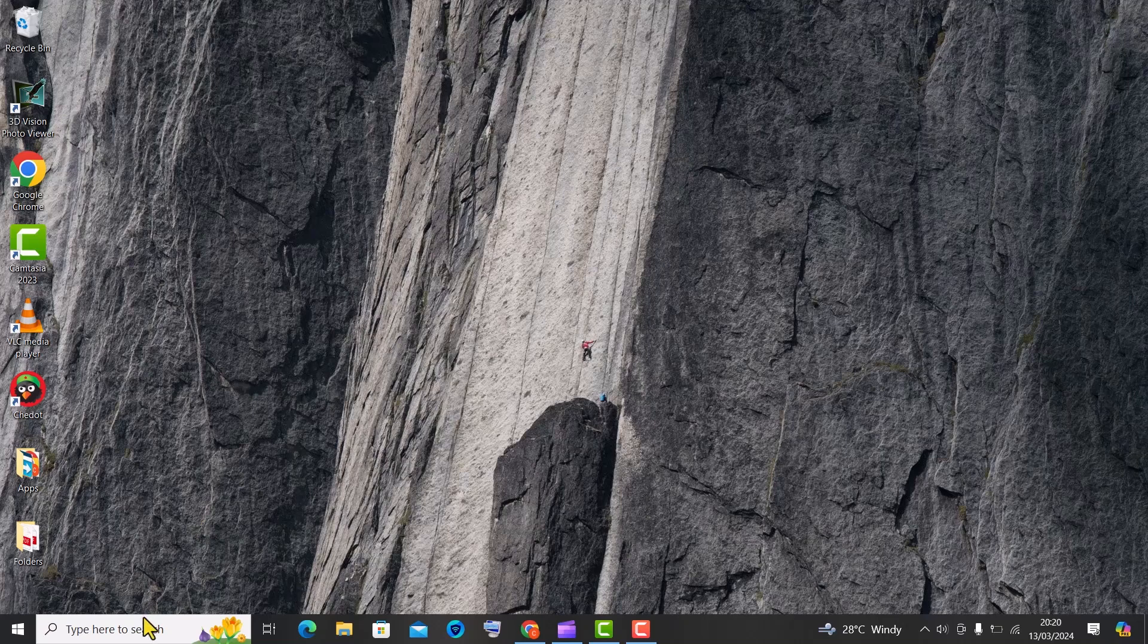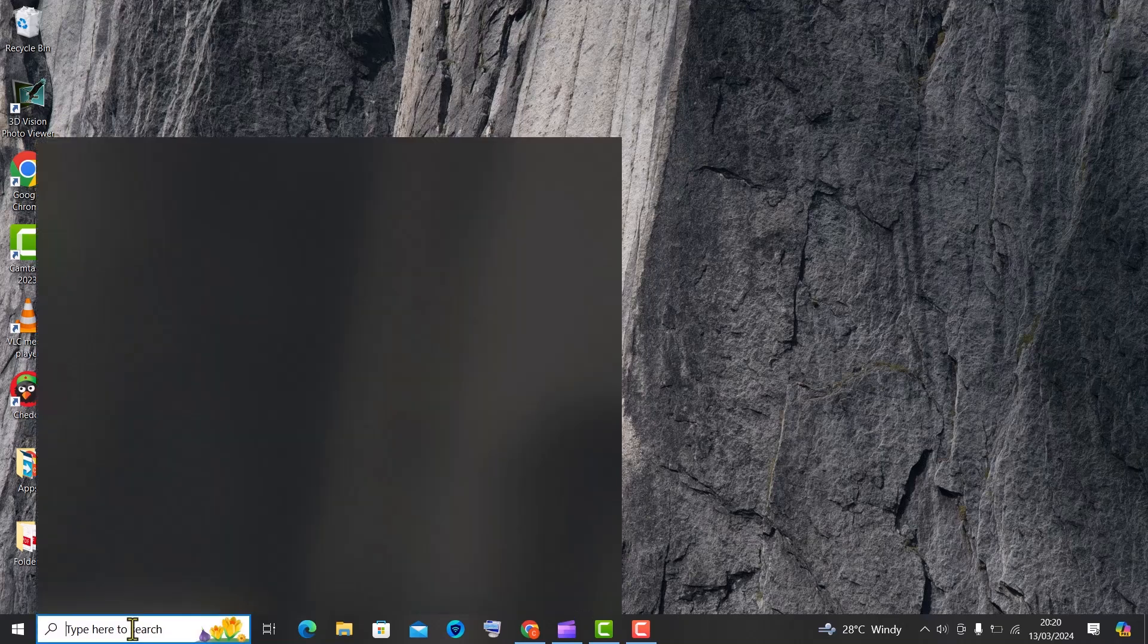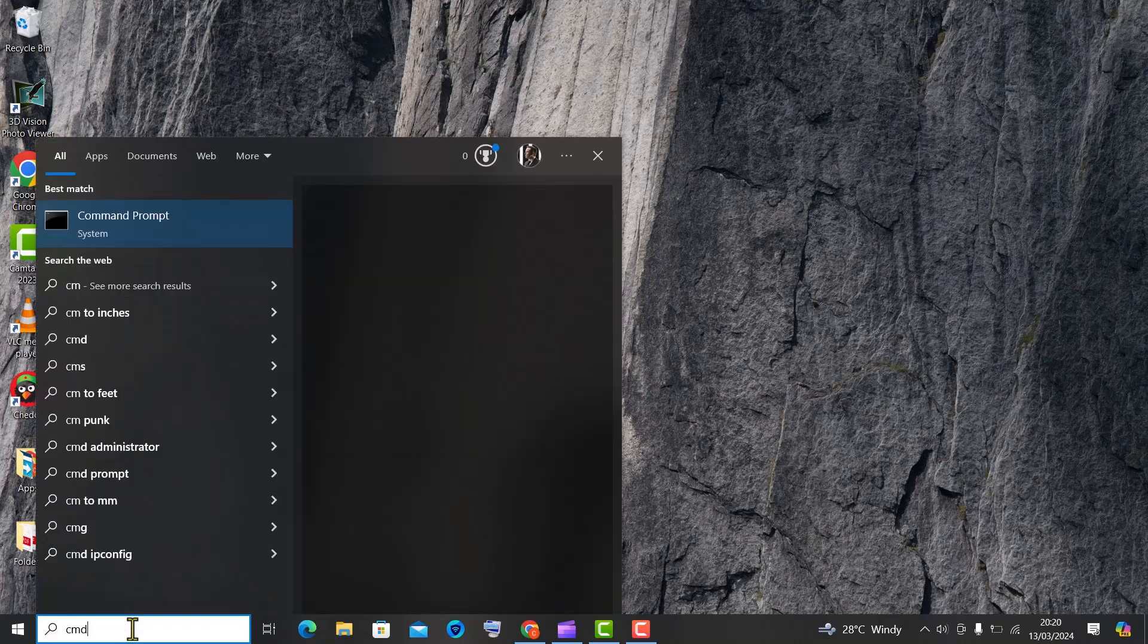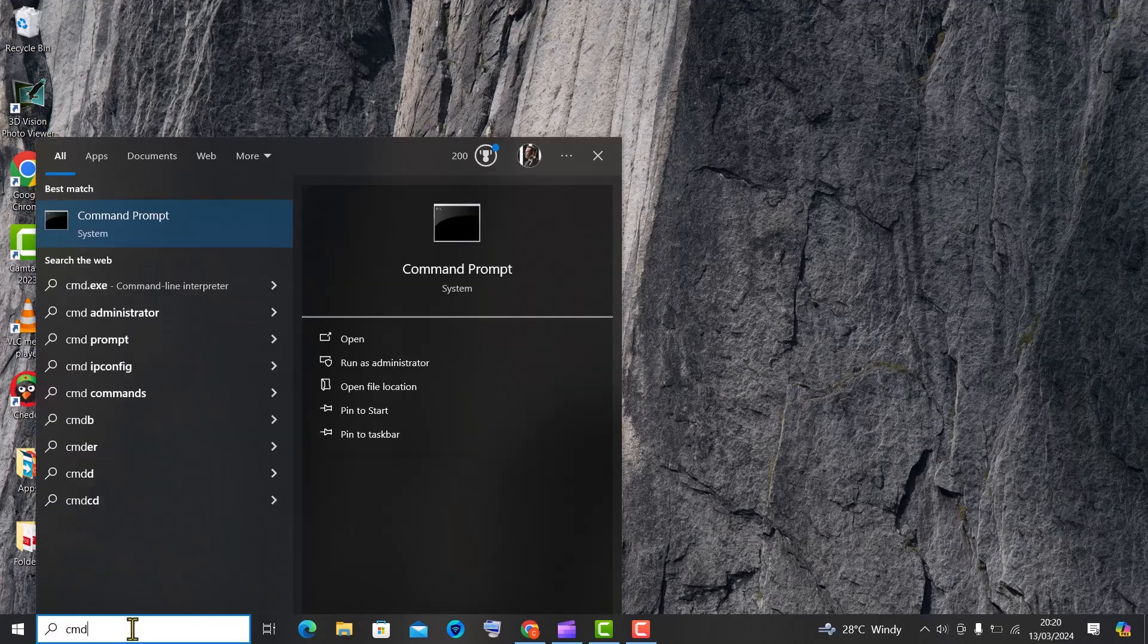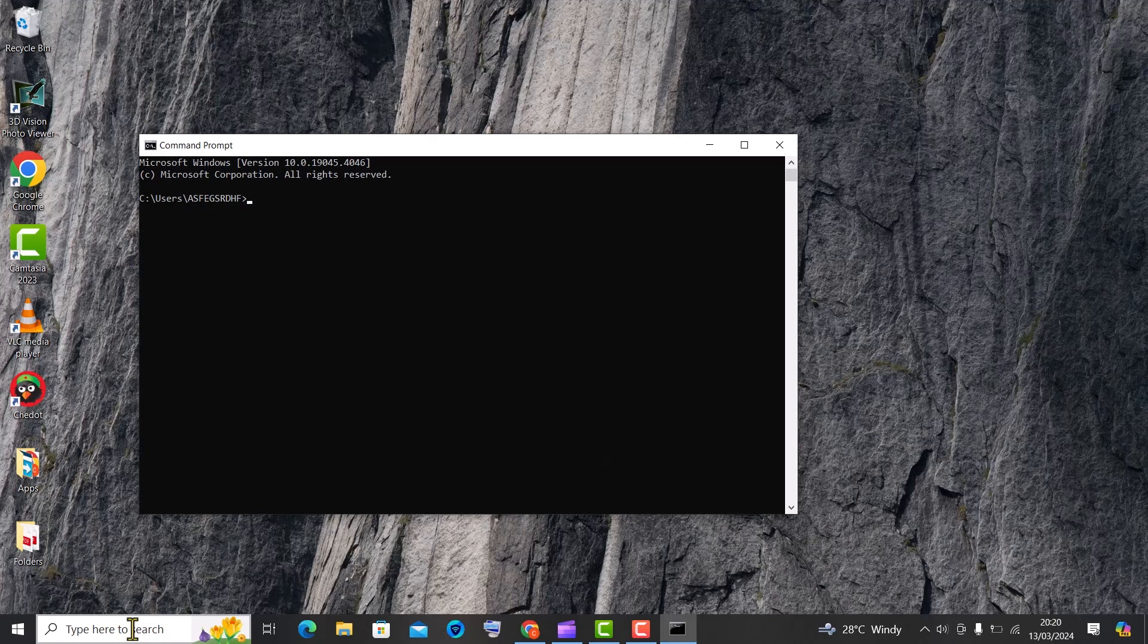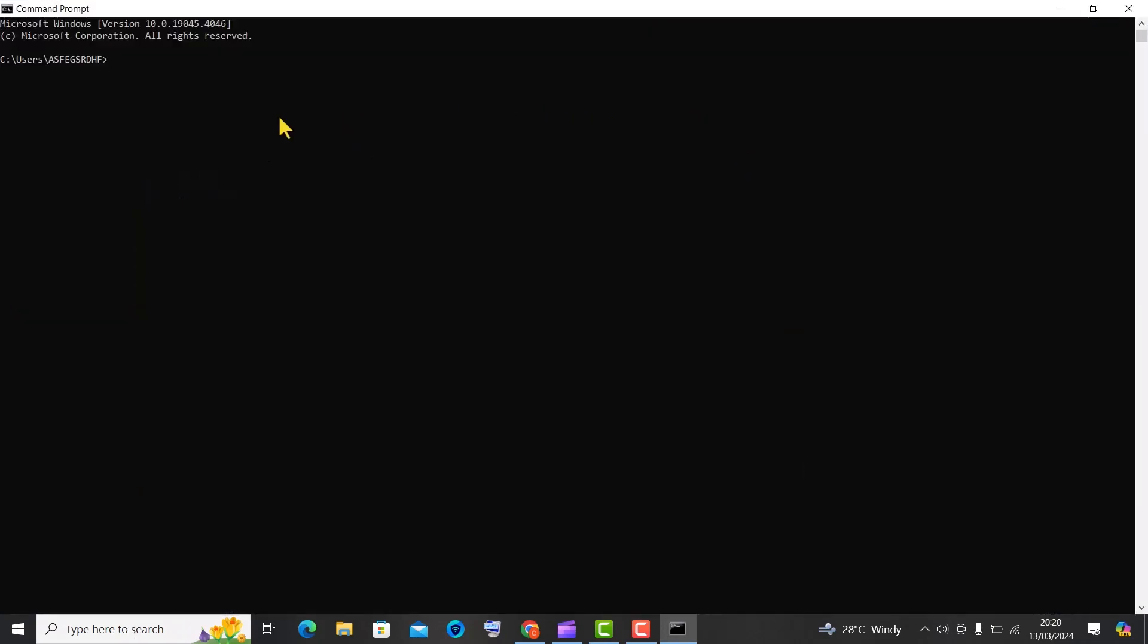Are you looking to level up your computer skills? Look no further than the command prompt. Here are 10 command prompt tricks you need to try.